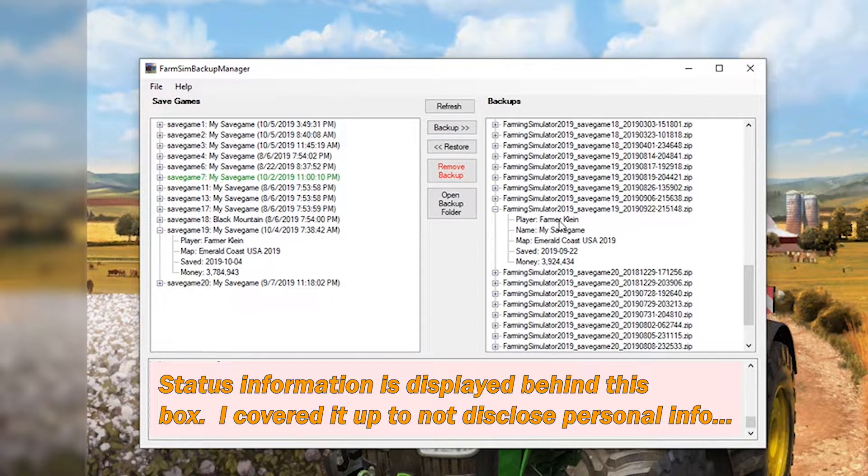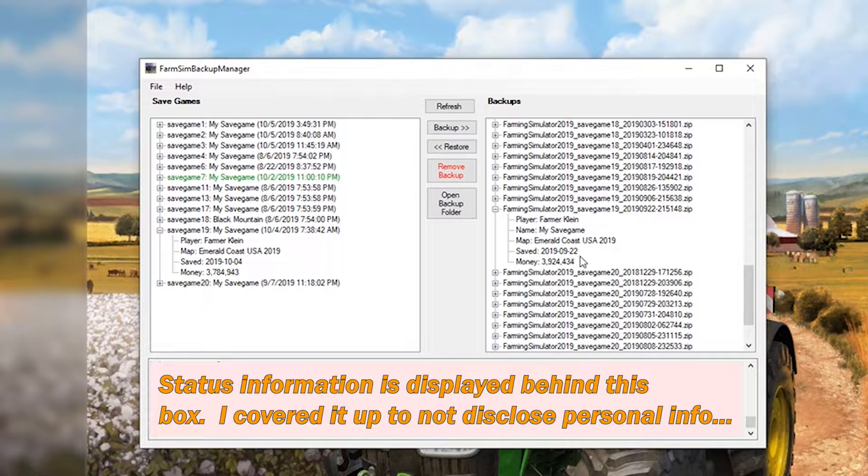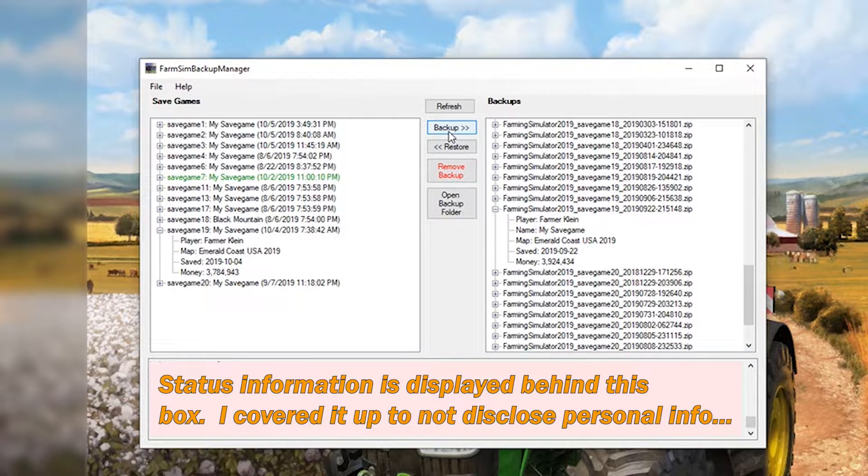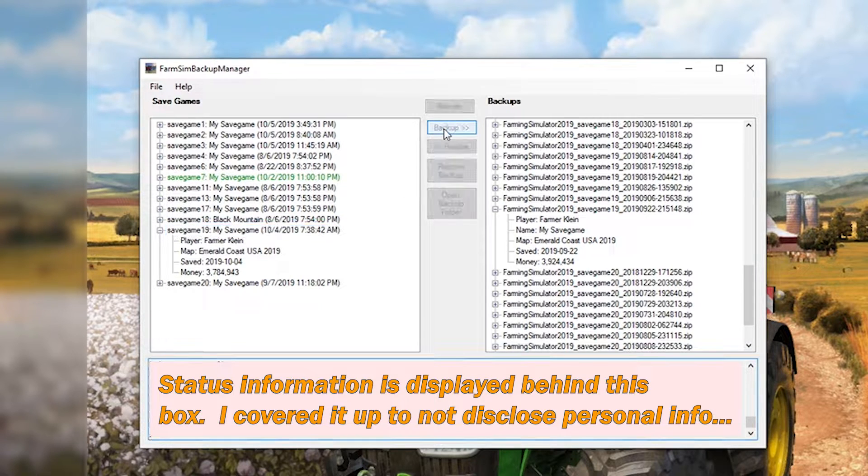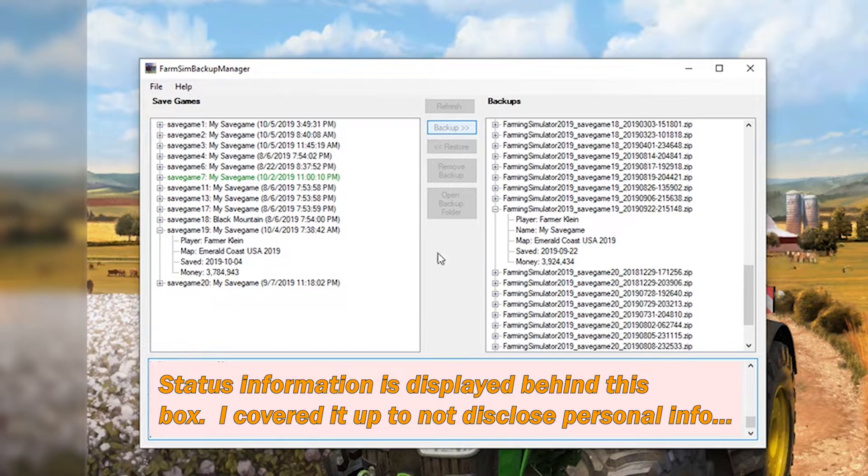I haven't backed that up since September 22nd. So if I want to back that up I just click on save game 19. I select backup.